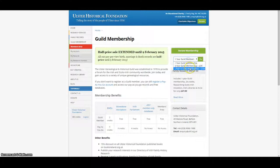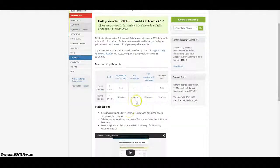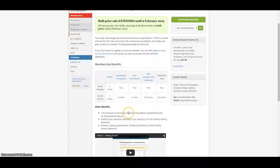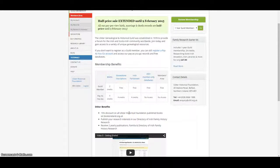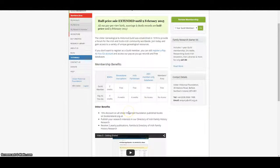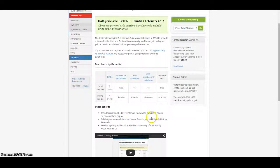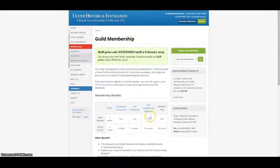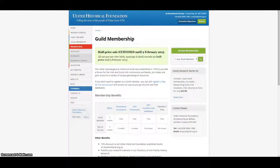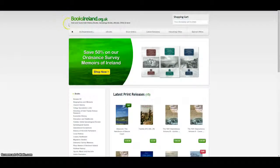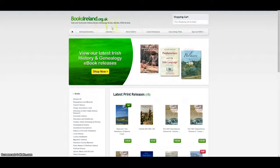There are many benefits to being a guild member. All our birth, marriage and death records covering counties Antrim and Down are half price for members and members also receive a 15% discount on all books published by the Ulster Historical Foundation through our online bookstore booksireland.org.uk.